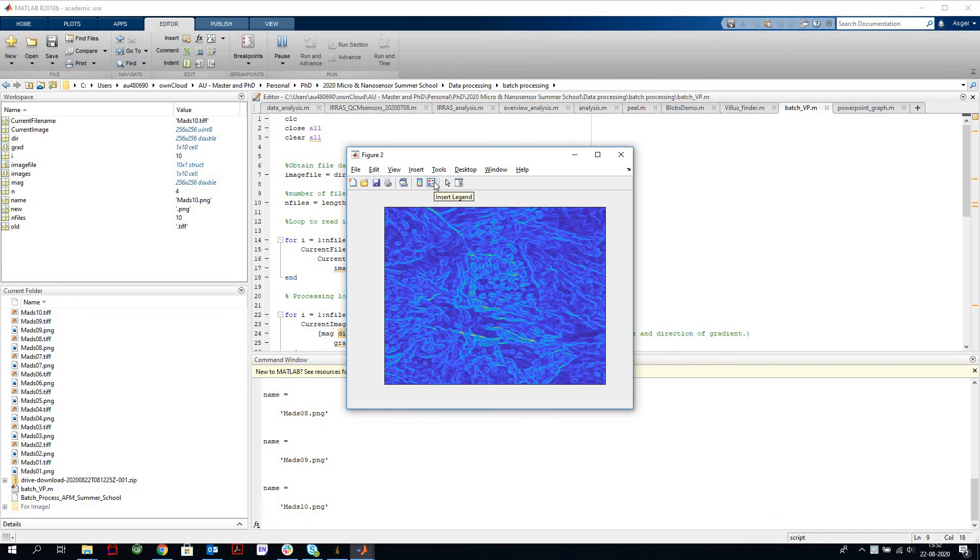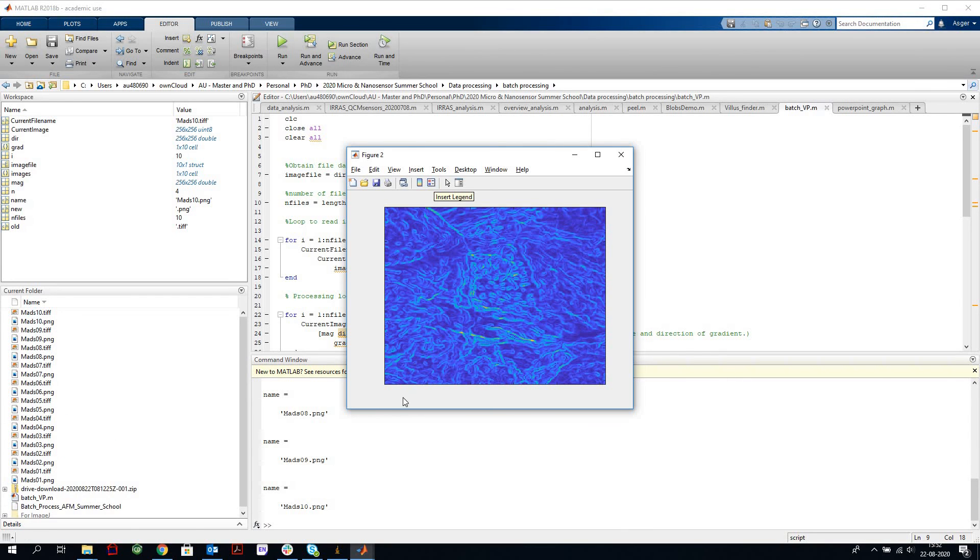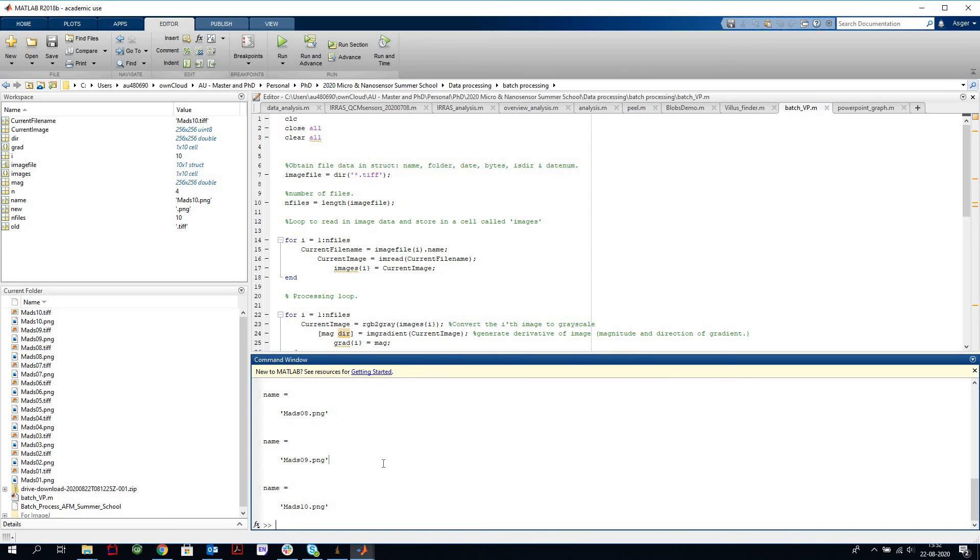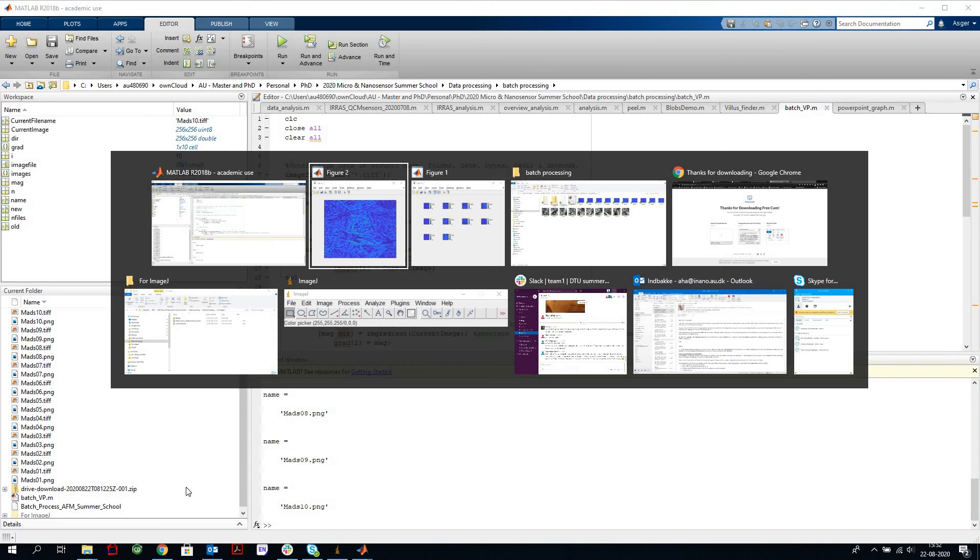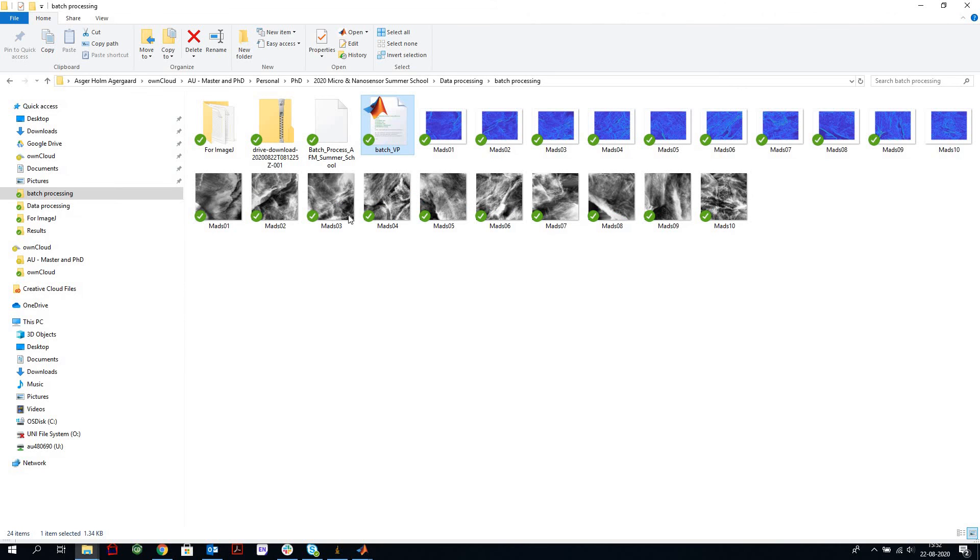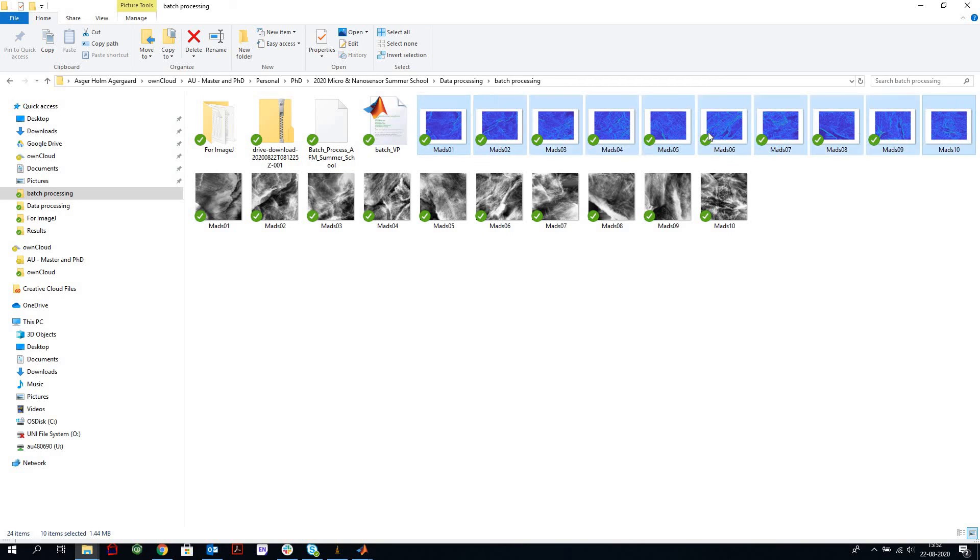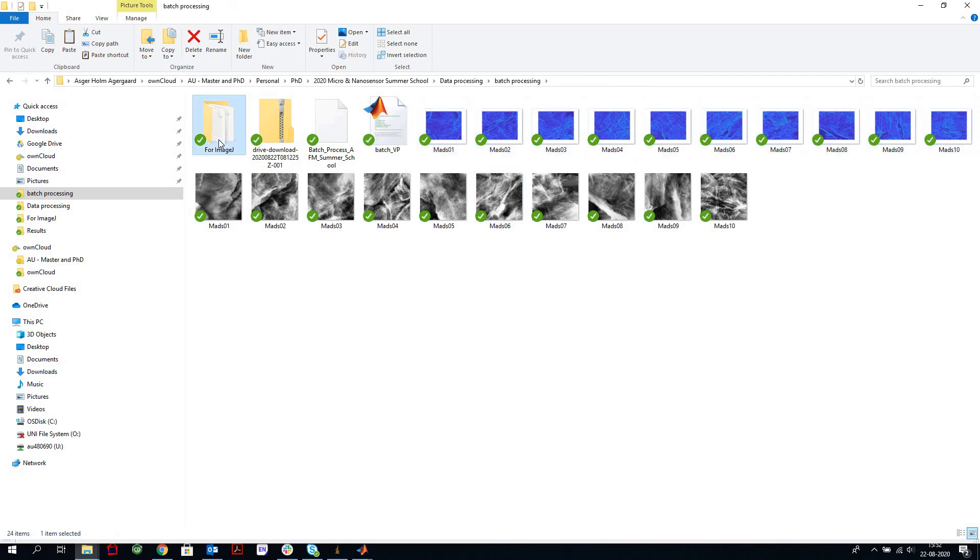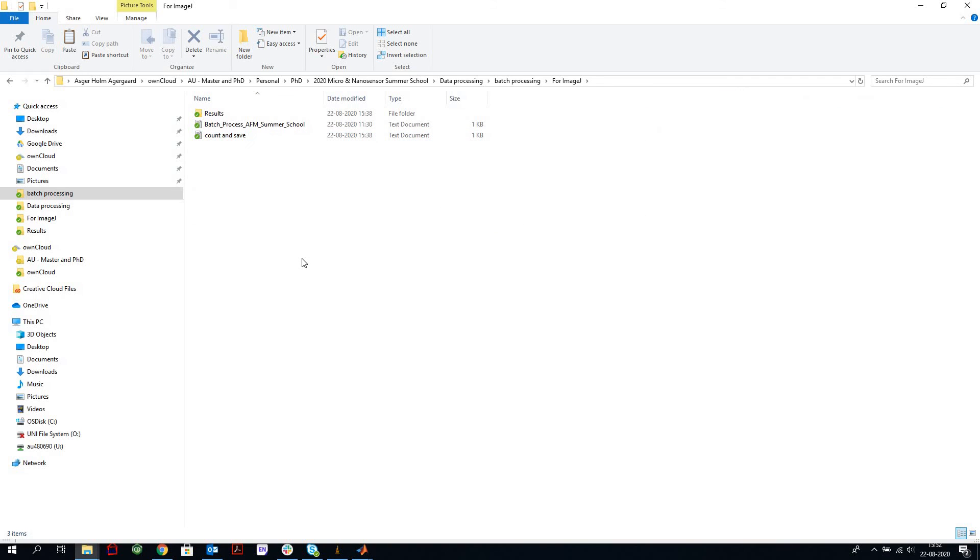Now these figures we can then open in ImageJ and process further there. So let's take a look at that. Here are the files. They are saved in the same folder as the script and the data, and we're just going to move them to the ImageJ folder.